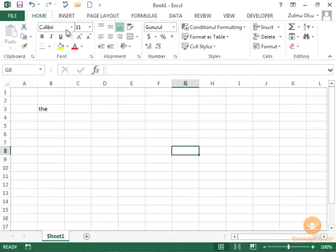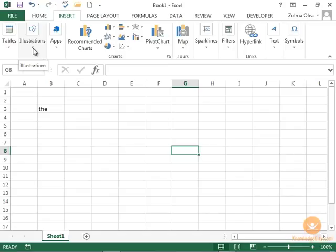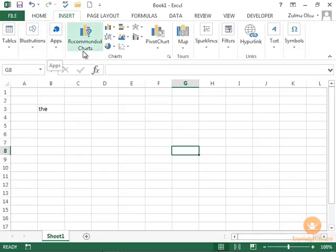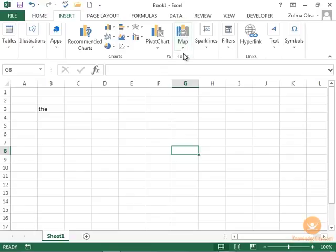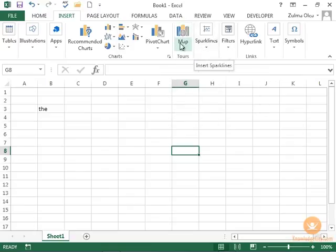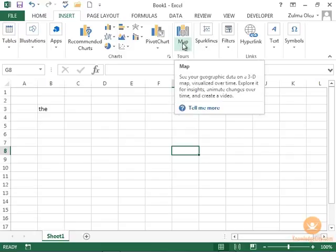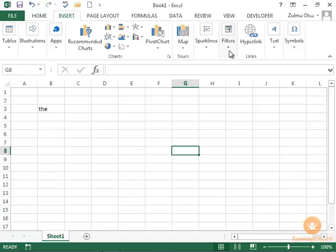The next tab, insert, allows me to insert tables. Illustrations are pictures, whether they're online or on your computer. You can add different applications, make charts, use different types of maps, and sparklines. Notice that sometimes it gives me detail, and sometimes it's just very simple. These are things that you insert into your worksheet to make it more powerful, interesting, graphical. We'll learn more about each of them.